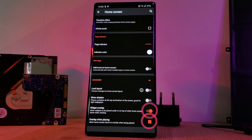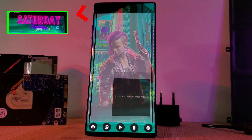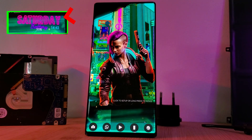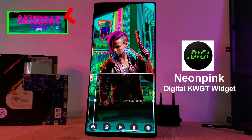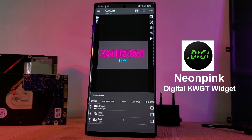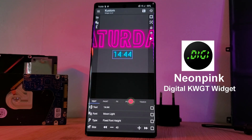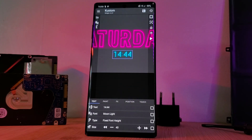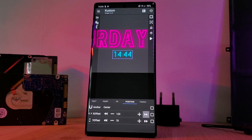Indicating the date and time is the neon pink widget from the Digital KWGT pack. With this widget, we're going to slightly modify it by repositioning the time indicator, aligning it to the right-hand side.